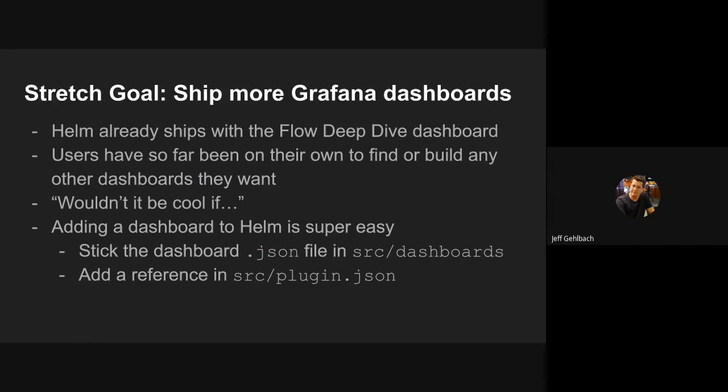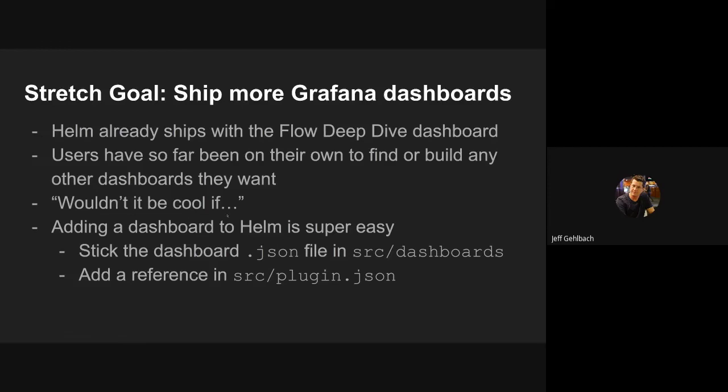So I had a stretch goal, which was to start shipping more Grafana dashboards in Helm. We already shipped the flow deep dive dashboard, which is great. But users who didn't have flows didn't have any useful dashboards right out of the box after installing Helm. So they had to go out to the Grafana repository and find one of the great ones that Ronnie or Marcel or some other people have contributed. So I thought, wouldn't it be cool if... And it turns out, yeah, it's actually super easy to add a dashboard to Helm.